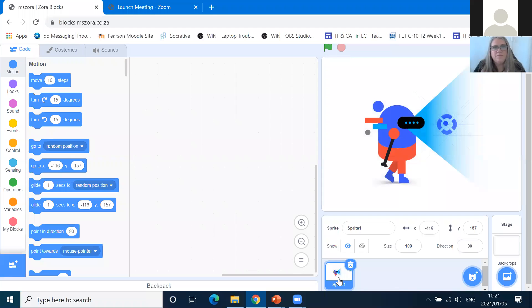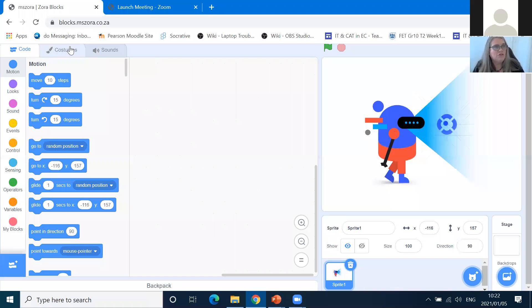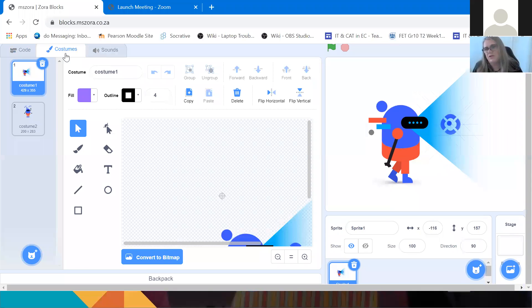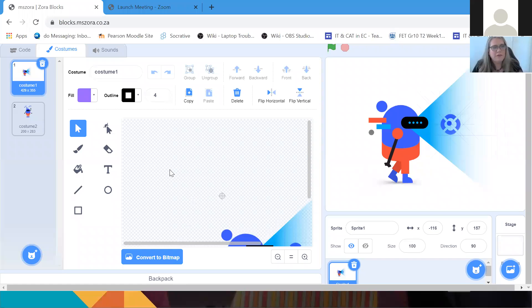It says Sprite 1, and in the top left-hand side you'll see three tabs: Code, Costumes, and Sounds. When you click on Sounds — no, we don't want to click on Sounds because that's too advanced for us now. We're going to click on Costumes. You have to know the easy stuff before we can do the difficult stuff.